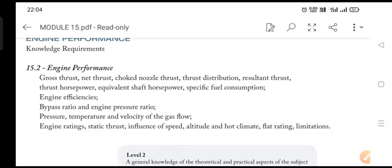From the knowledge requirements, you are supposed to know about gross thrust, net thrust, choked nozzle thrust, thrust distribution, resultant thrust, thrust horsepower, equivalent shaft horsepower, and specific fuel consumption. These are the things listed, and then you have engine efficiencies.